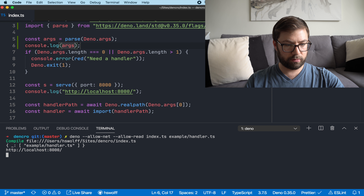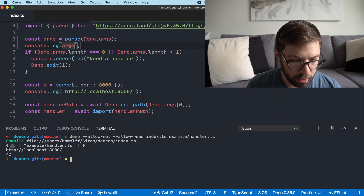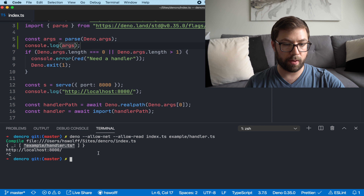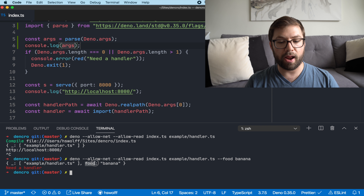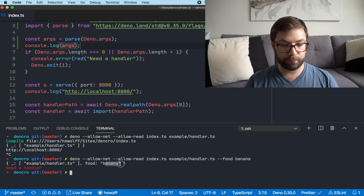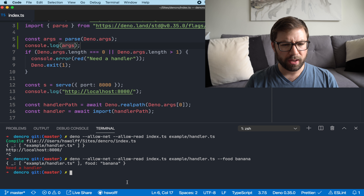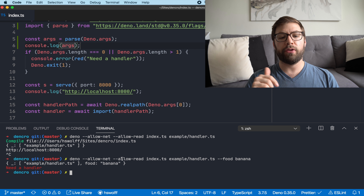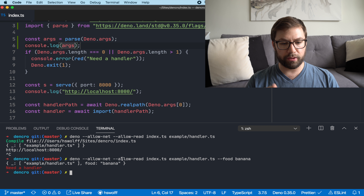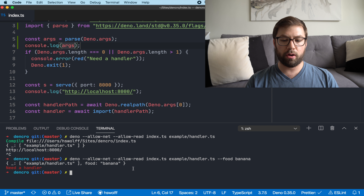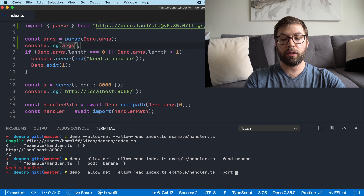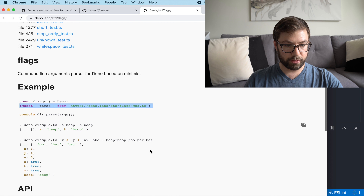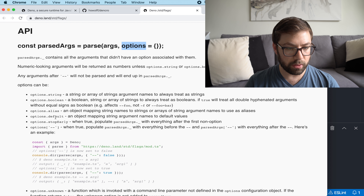Now I have nice IntelliSense in here telling me what things are. To start, I'll say `args = parse(Deno.args)` and see what happens as we pass things in. After compiling, this returns an object that has one property — an underscore — which is an array of all non-named arguments. If I do something like `--food banana`, I can see the argument is named 'food' with the value 'banana.' I want to have one named argument which is 'port' where we can set the default port we're serving on.